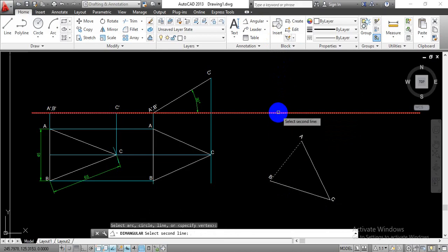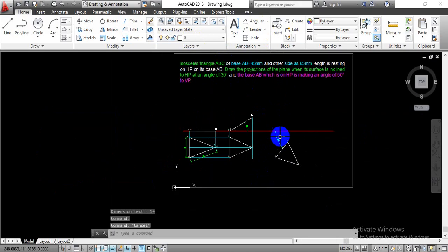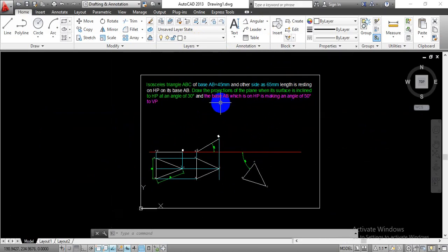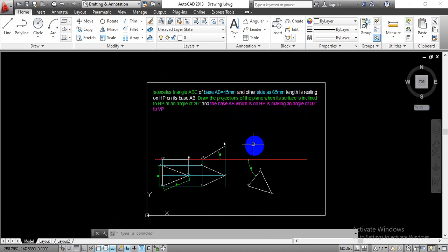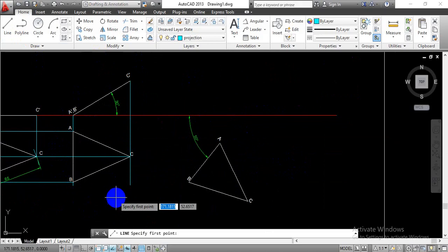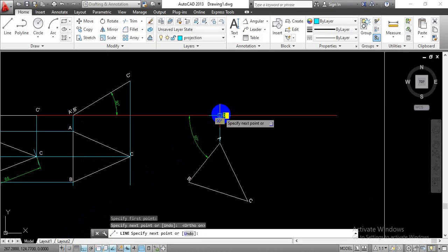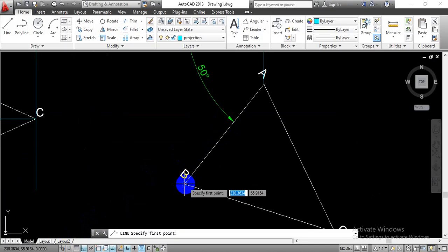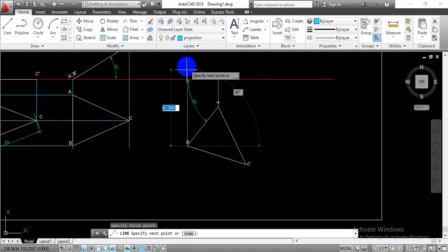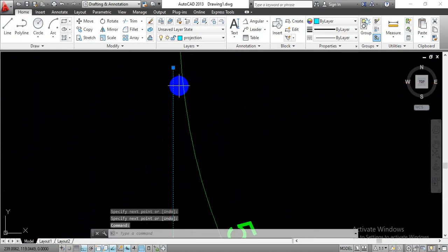Now measuring the inclination of side AB with respect to the vertical plane, we have 50 degrees. Select and change to the dimension layer to confirm. This satisfies the given condition in the problem statement — we are able to make a 50-degree angle for the base AB. Once this is done, project all those corner points in a vertical upward direction, as done previously. Transfer all points upward to get their intersections with respect to the given axis for points A, B, and C. This will be the intersection point with respect to the vertical plane.